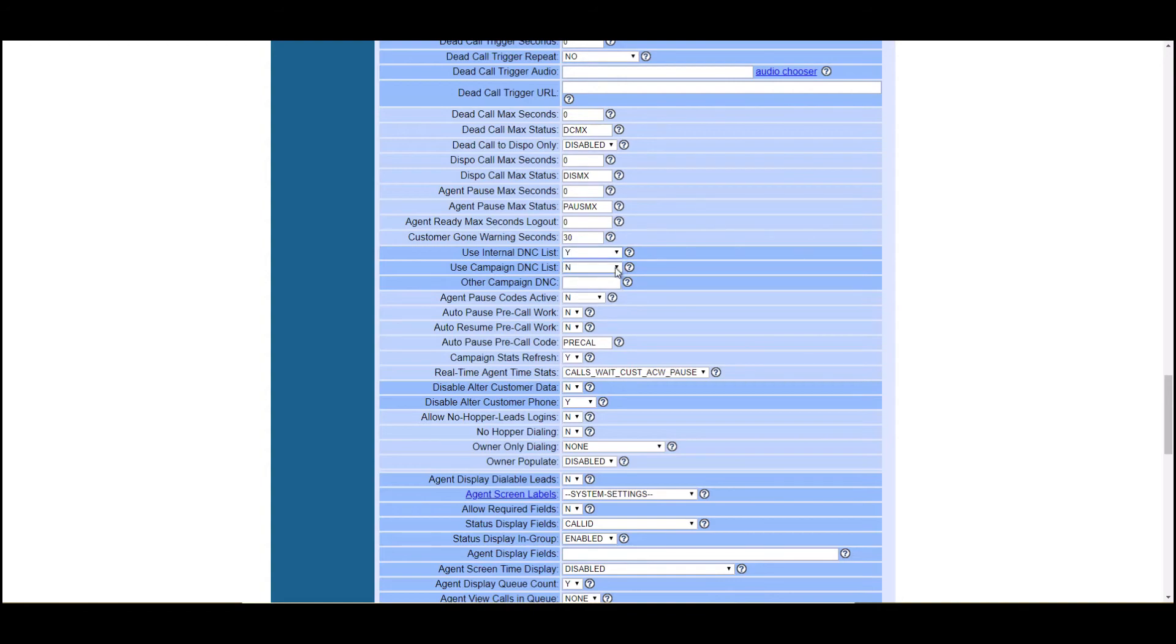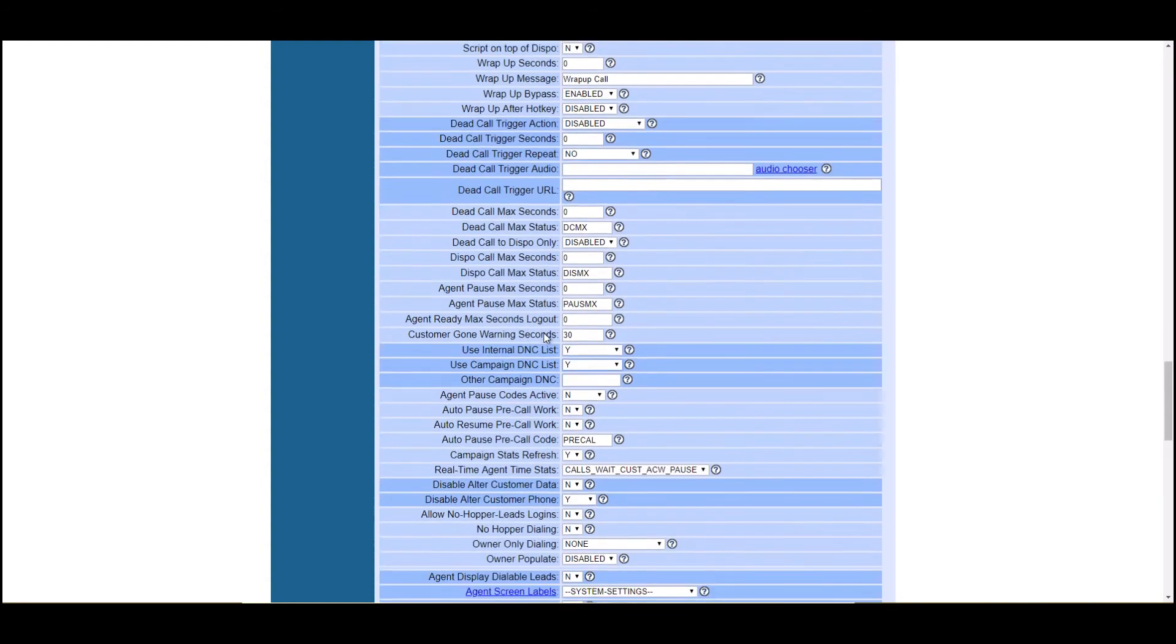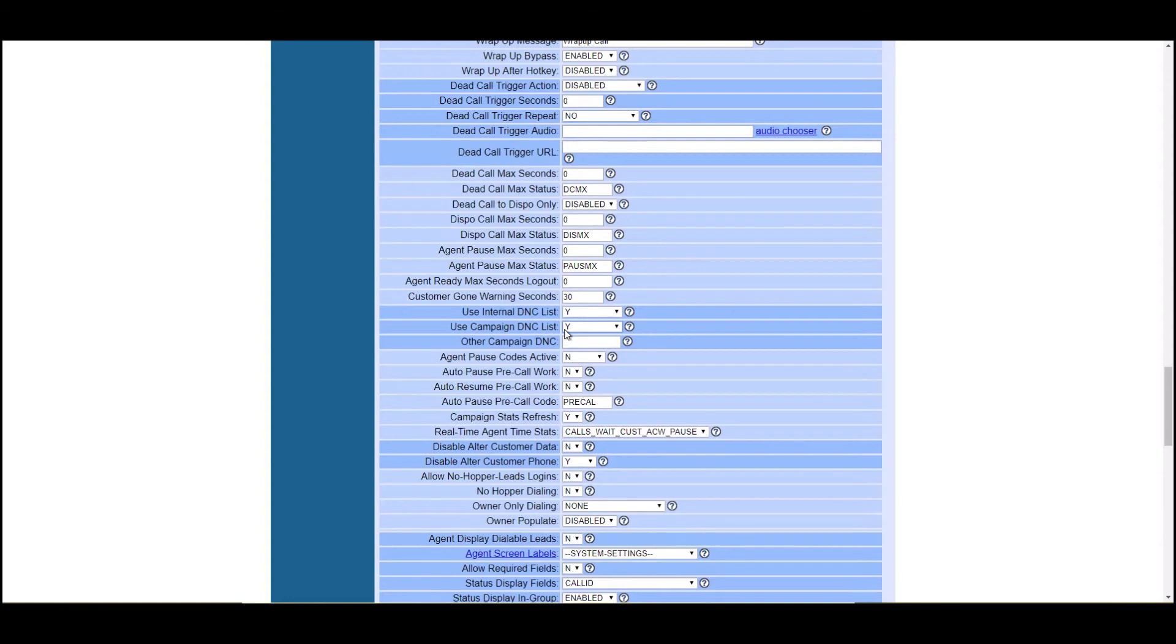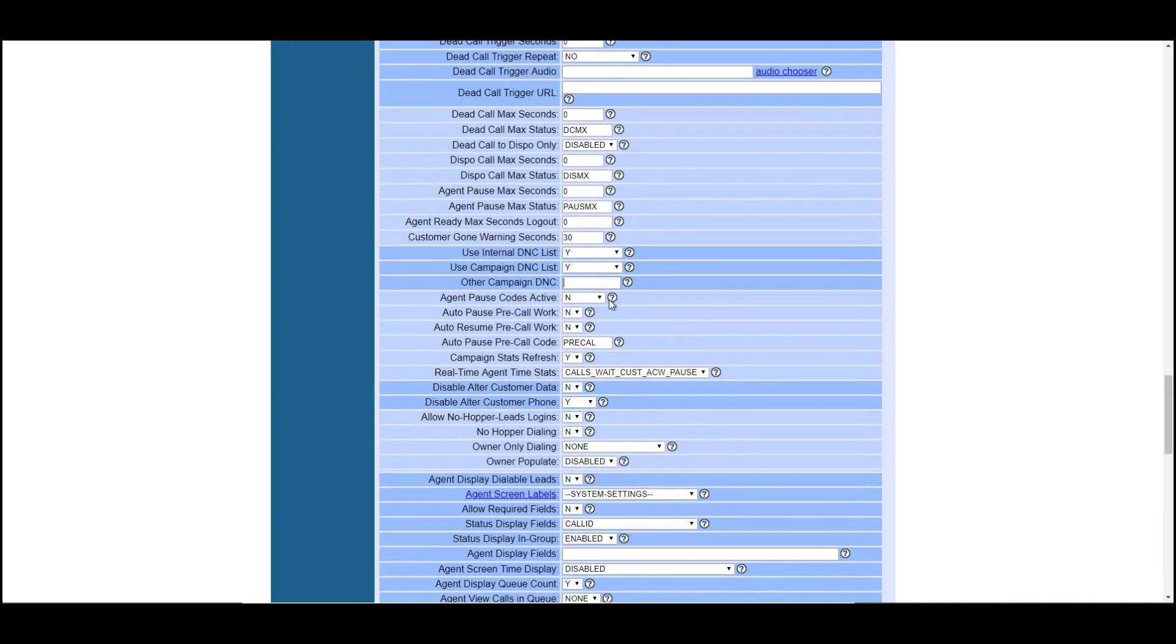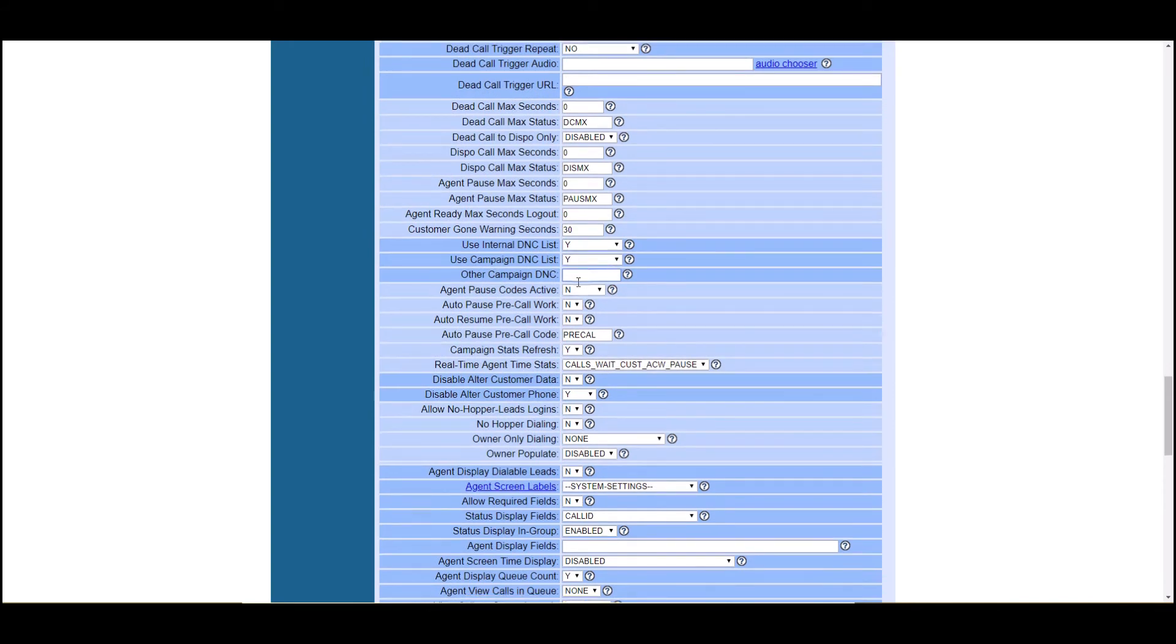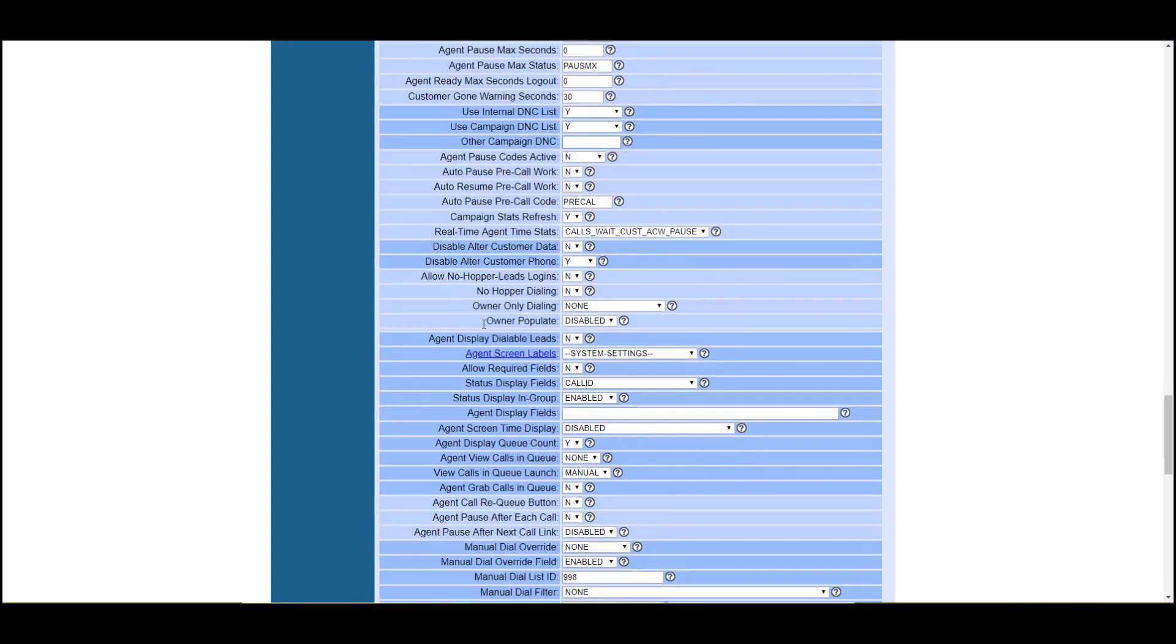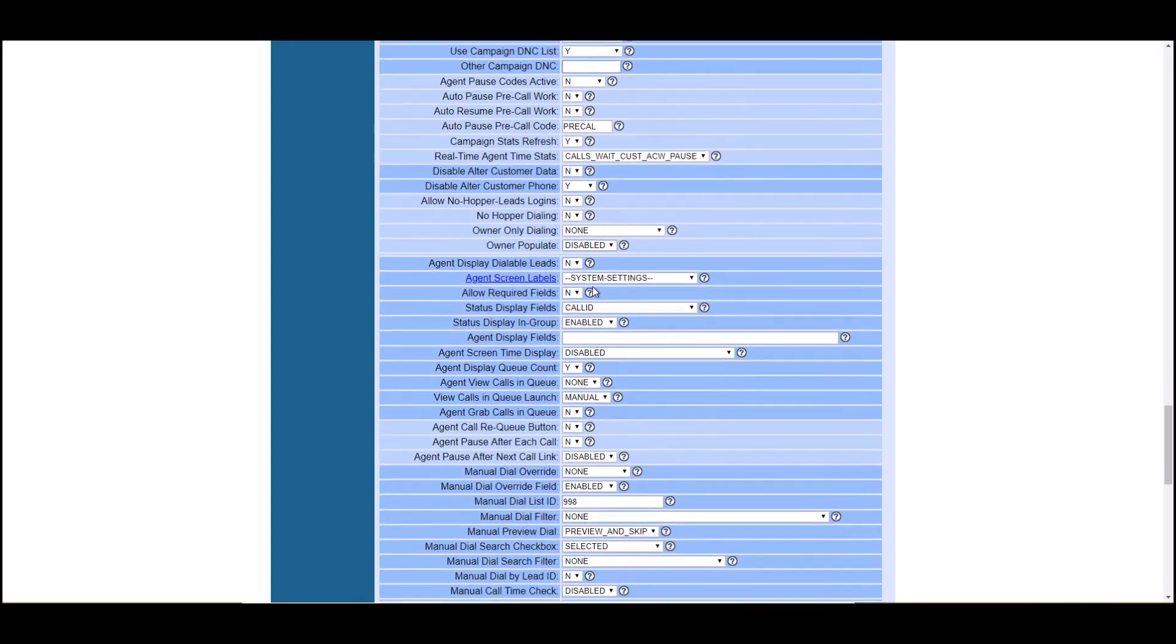So you're going to have, whenever you add numbers to your DNC, you have the option to add it to the internal DNC, which is system wide, or the DNC list that is specific to the campaign. If you have a particular DNC list that is tied to a campaign, but you want to use it to this campaign, you could also put that campaign ID here to use that DNC list.